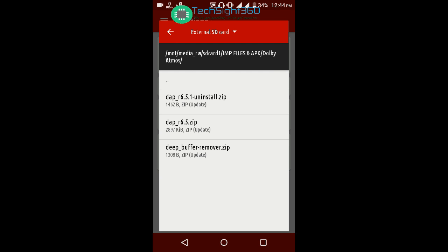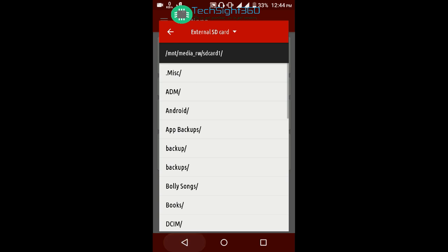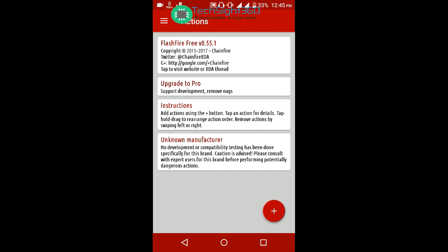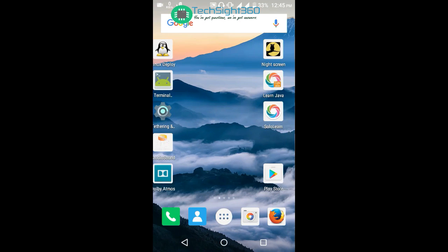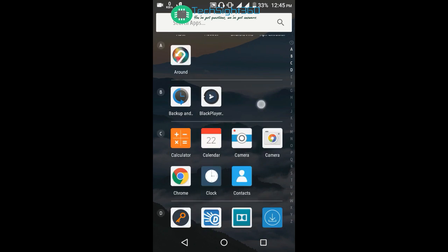After you confirm the action, the phone will reboot and you will see animation showing lots of directories going randomly. Let the phone restart. After restarting, Dolby Atmos is installed.